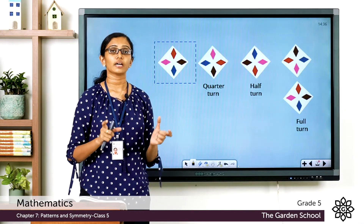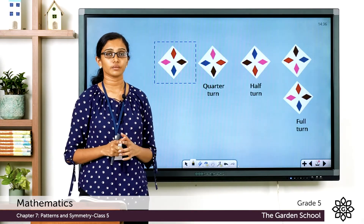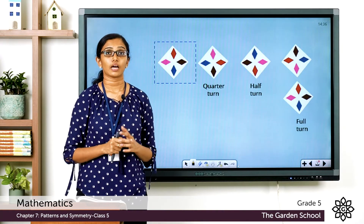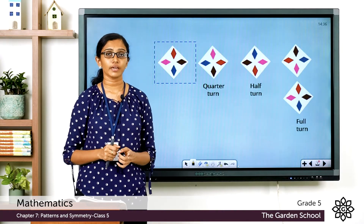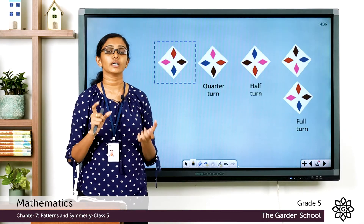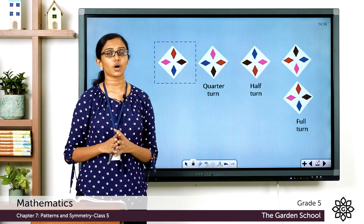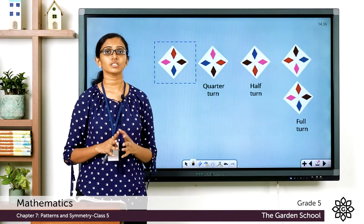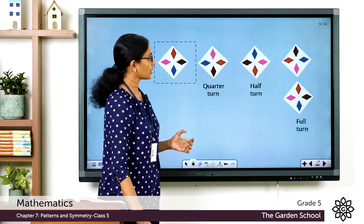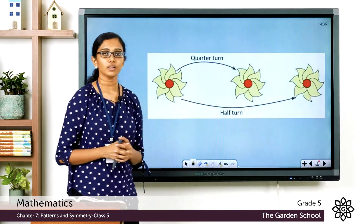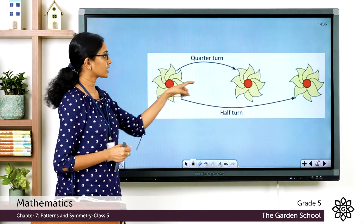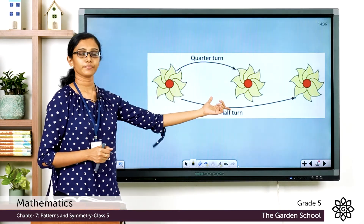So there you have the quarter turn, half turn, and full turn. There are some designs which look exactly the same as the first image even after a quarter turn, and there are images which look the same after a half turn, and there are objects which look the same only after a full turn. See this design — after a quarter turn it looks exactly the same.